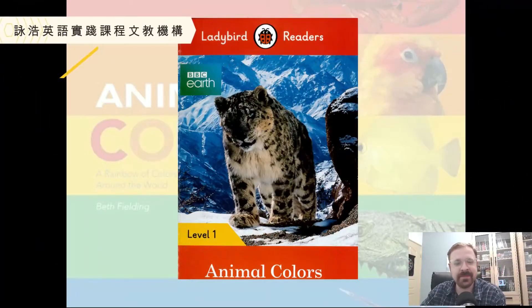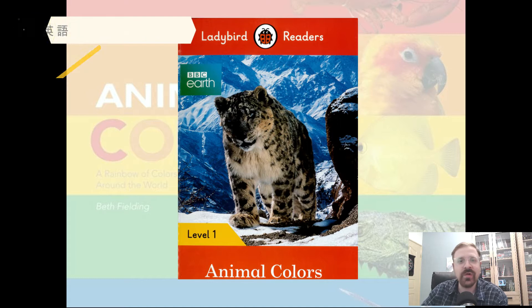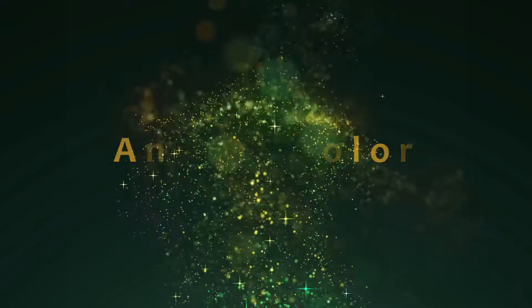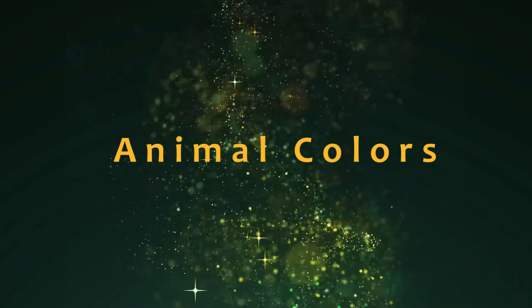Hello everyone, this is Teacher Peter from Perfect English. Today we're going to be reading the book called Animal Colors.